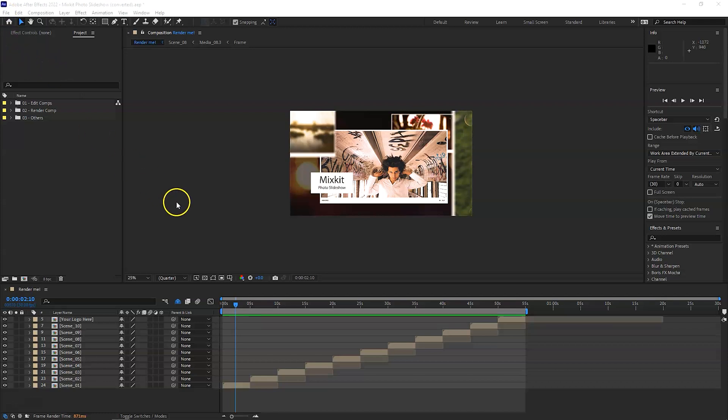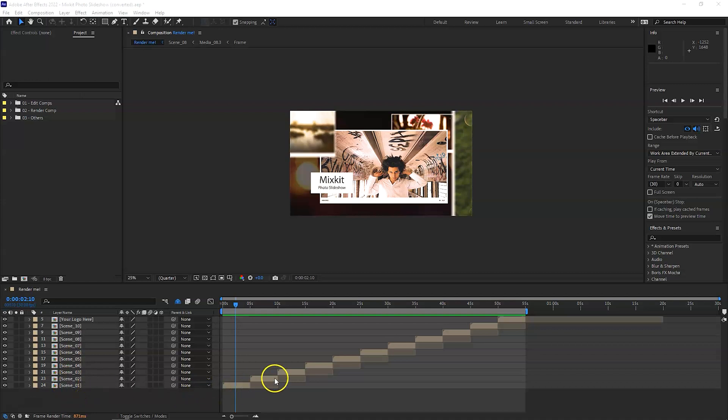Now when you open the project, it will look something like this. On the left hand side you have all the different compositions and you can see here as well they're all lined up and sequenced properly.